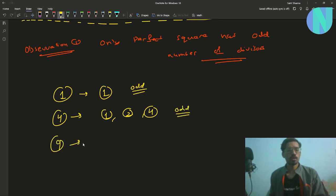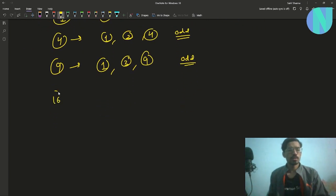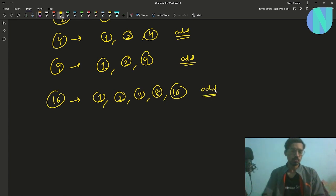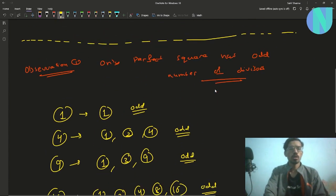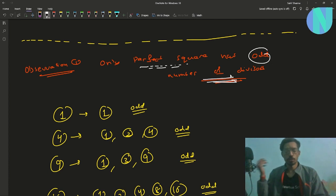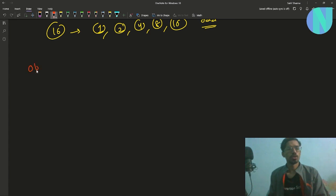If we look at 9, it has divisors 1, 3, and 9 — also an odd number of divisors. Similarly, 16 has divisors 1, 2, 4, 8, and 16 — also an odd number of divisors. So you can see that all perfect squares have an odd number of divisors. That is the first observation.